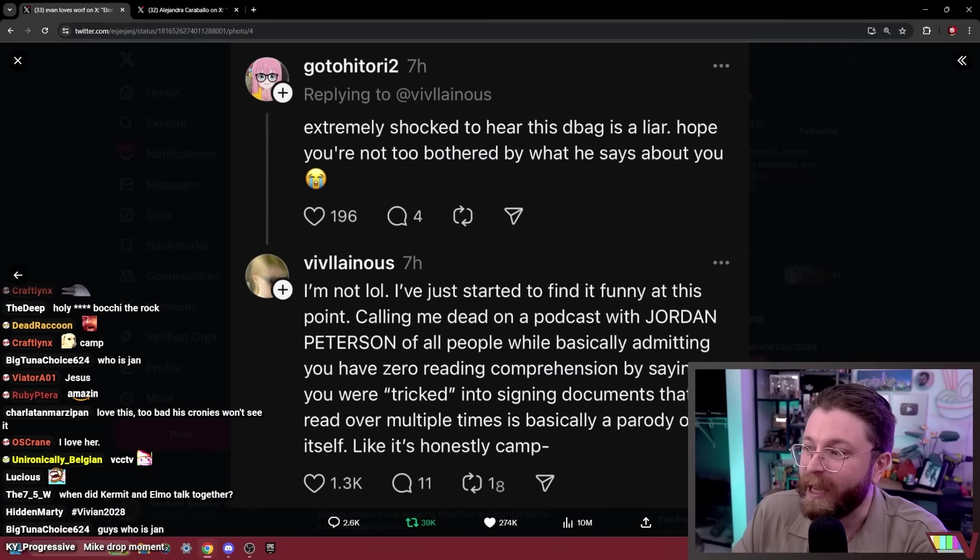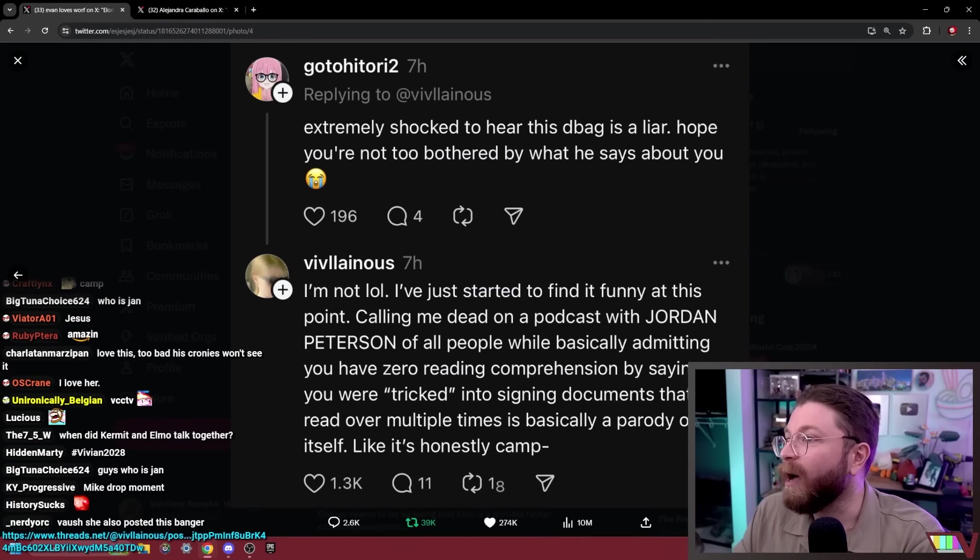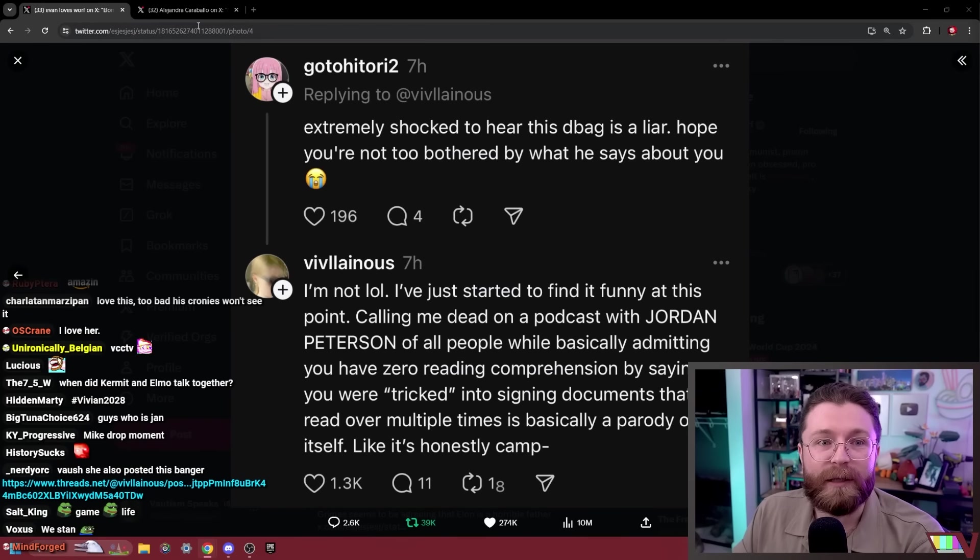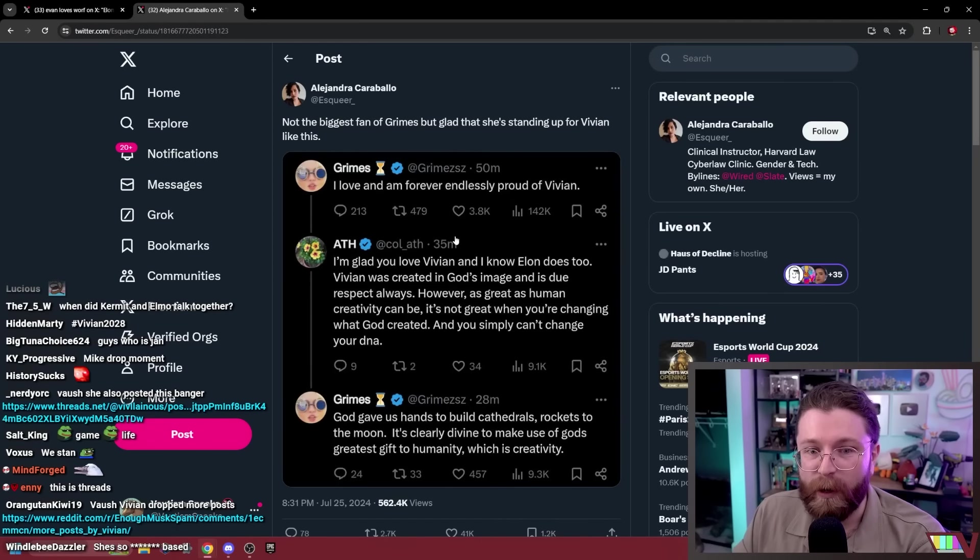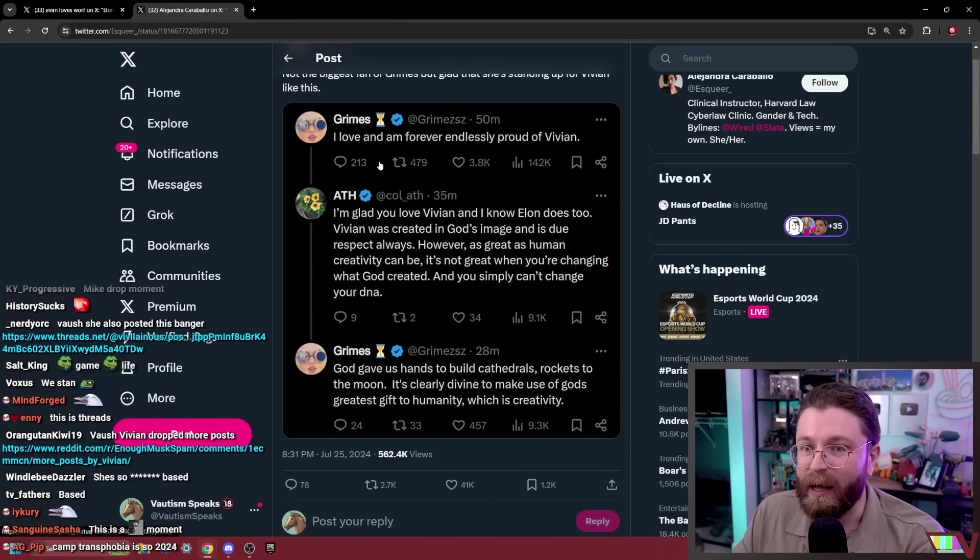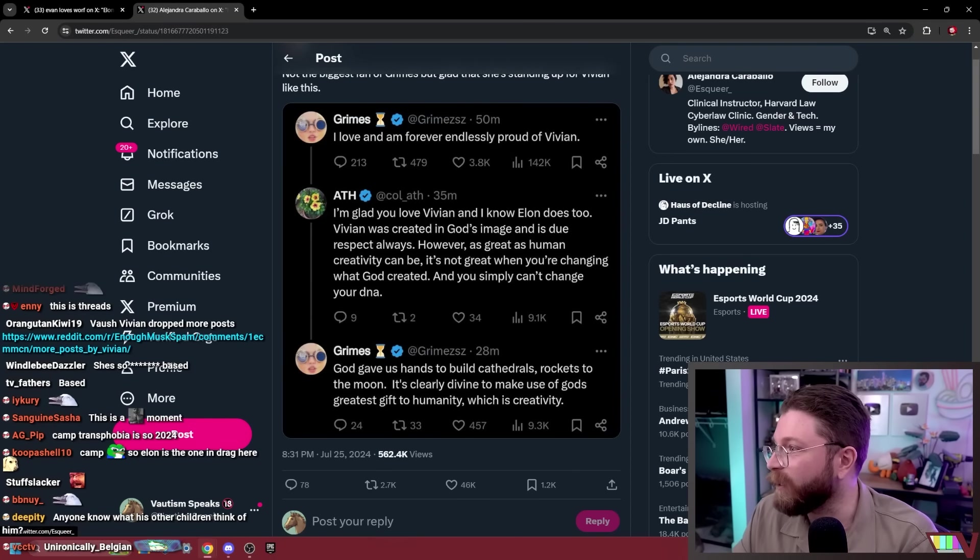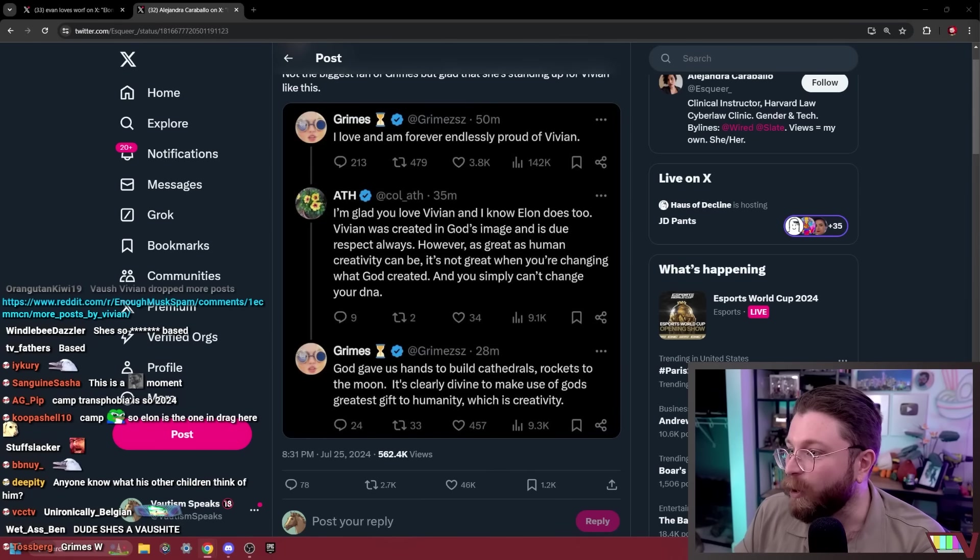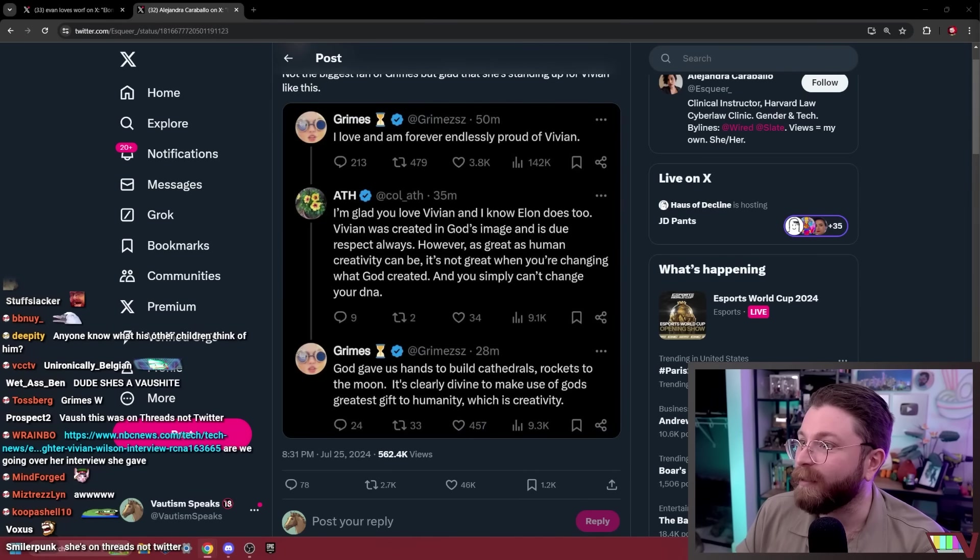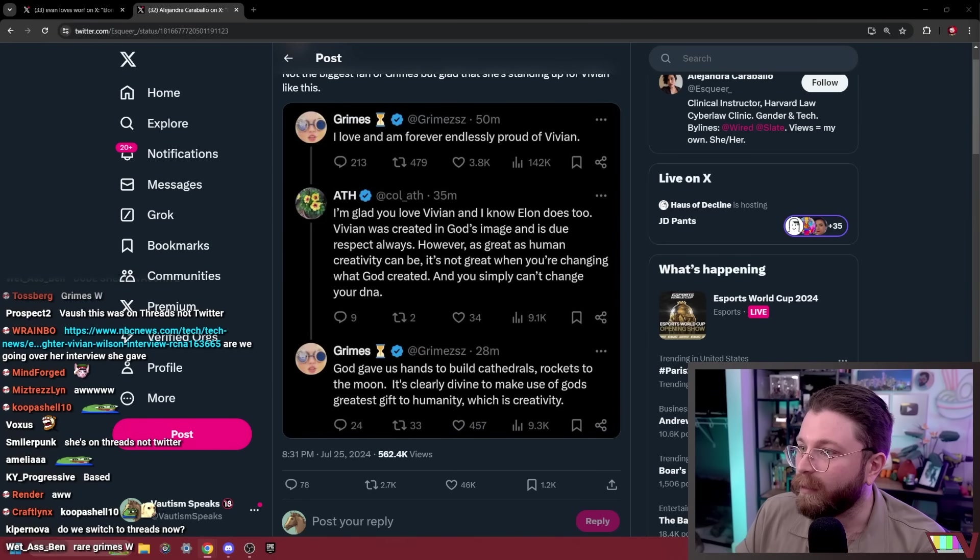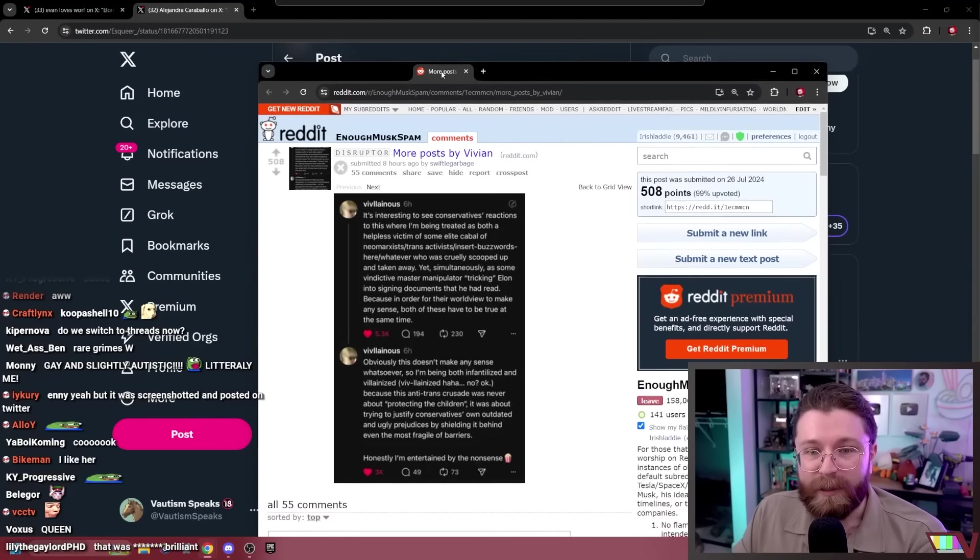Following this, Grimes, the weirdo that she is nonetheless, said she's proud of Vivian. So that's nice. Vivian dropped more posts. That was just the beginning.